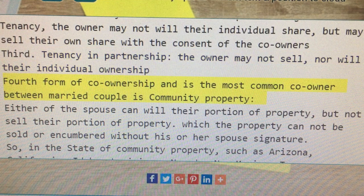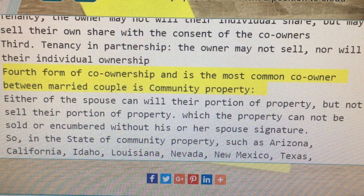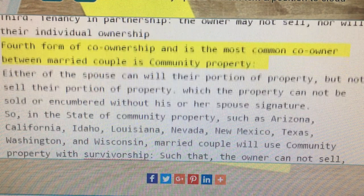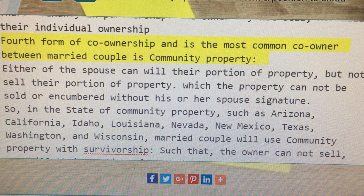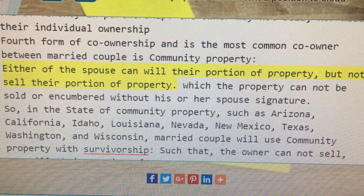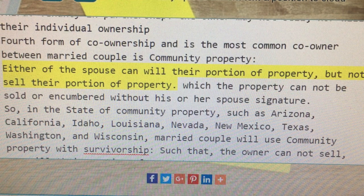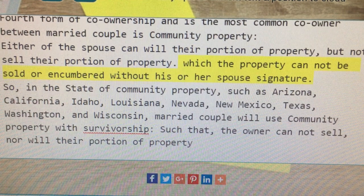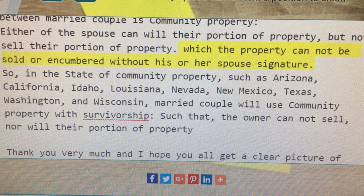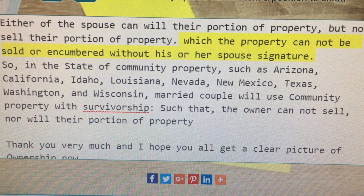The fourth form of co-ownership, and the most common co-ownership between married couples, is community property. Either spouse can will their portion of property but not sell their portion of property, as the property cannot be sold or encumbered without his or her spouse's signature.